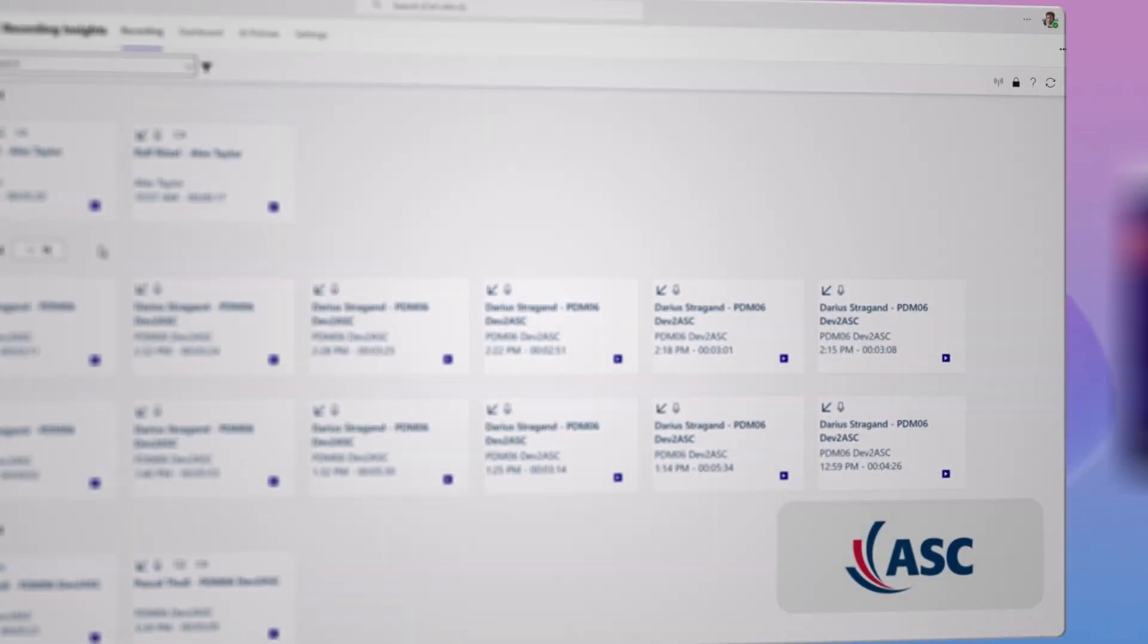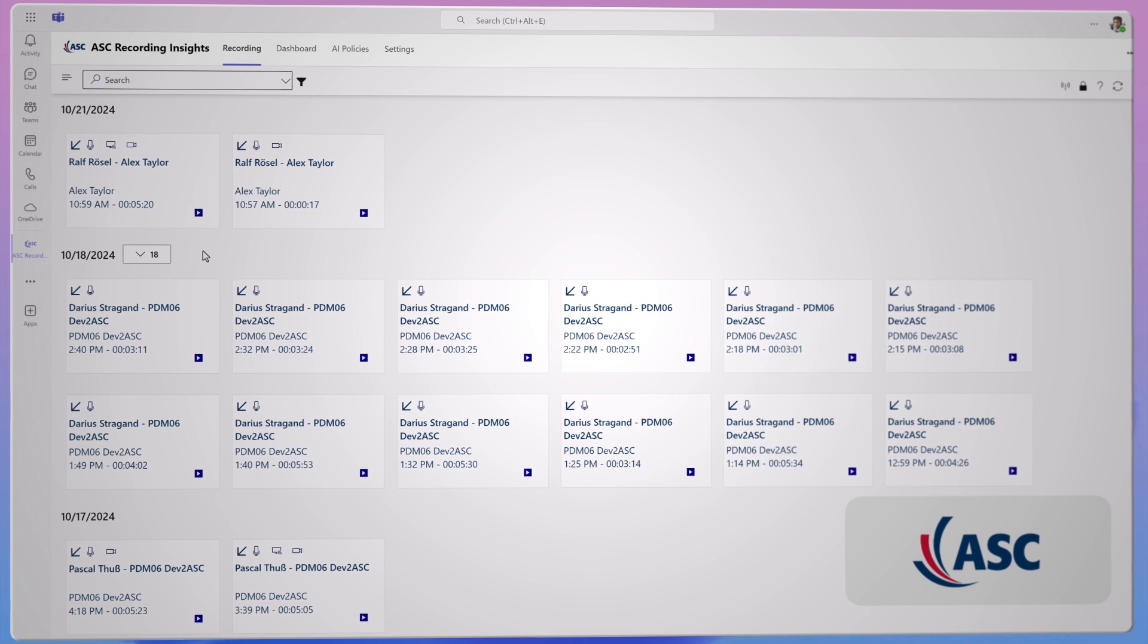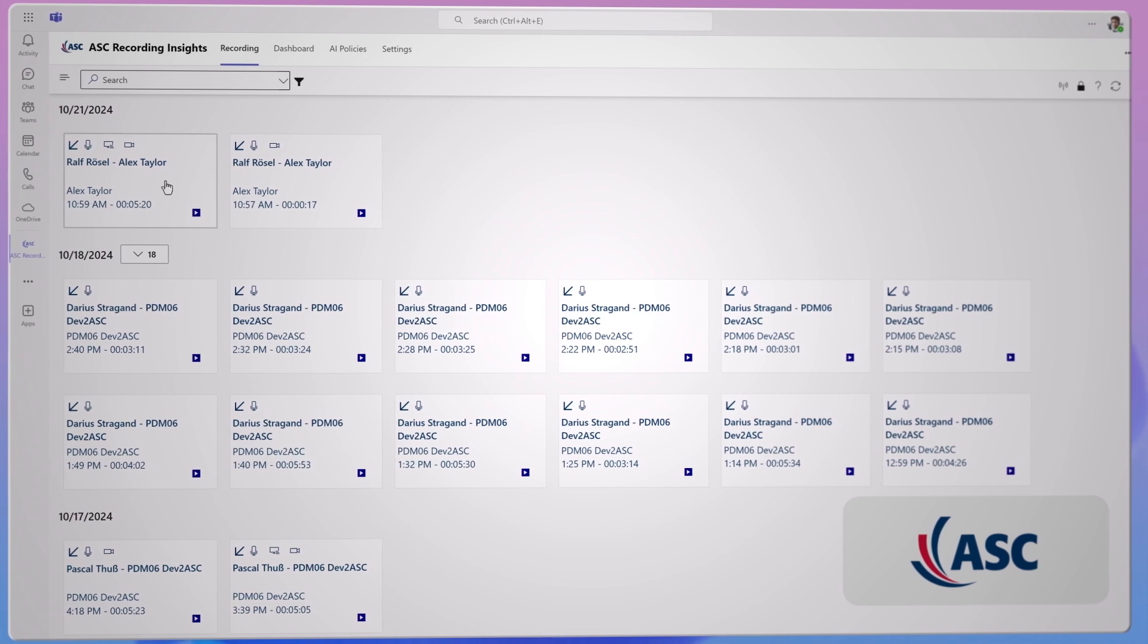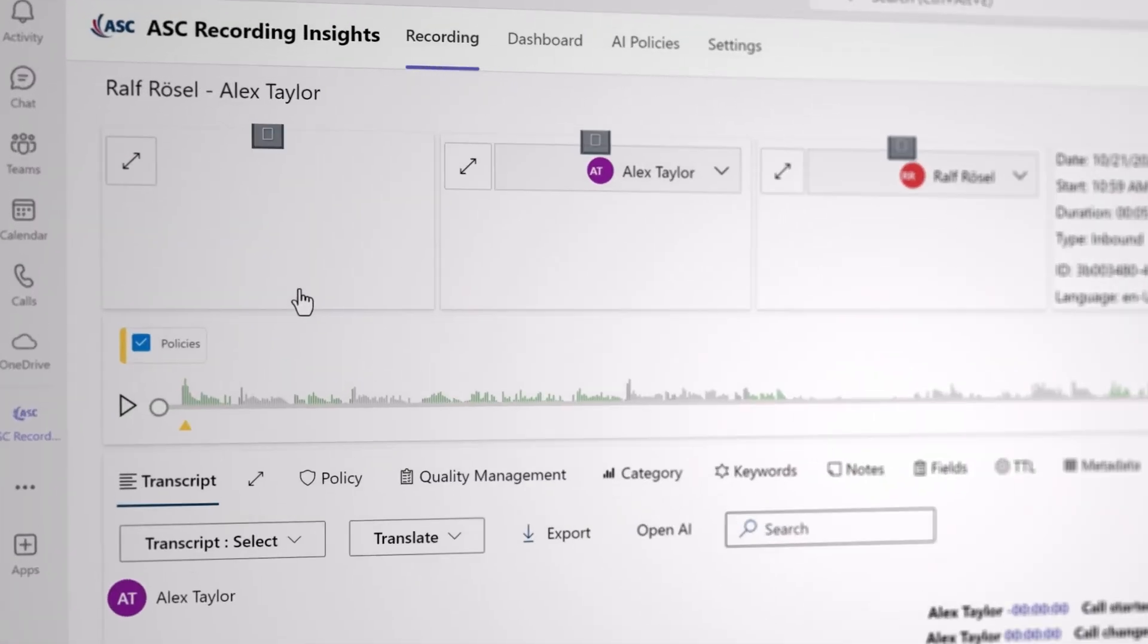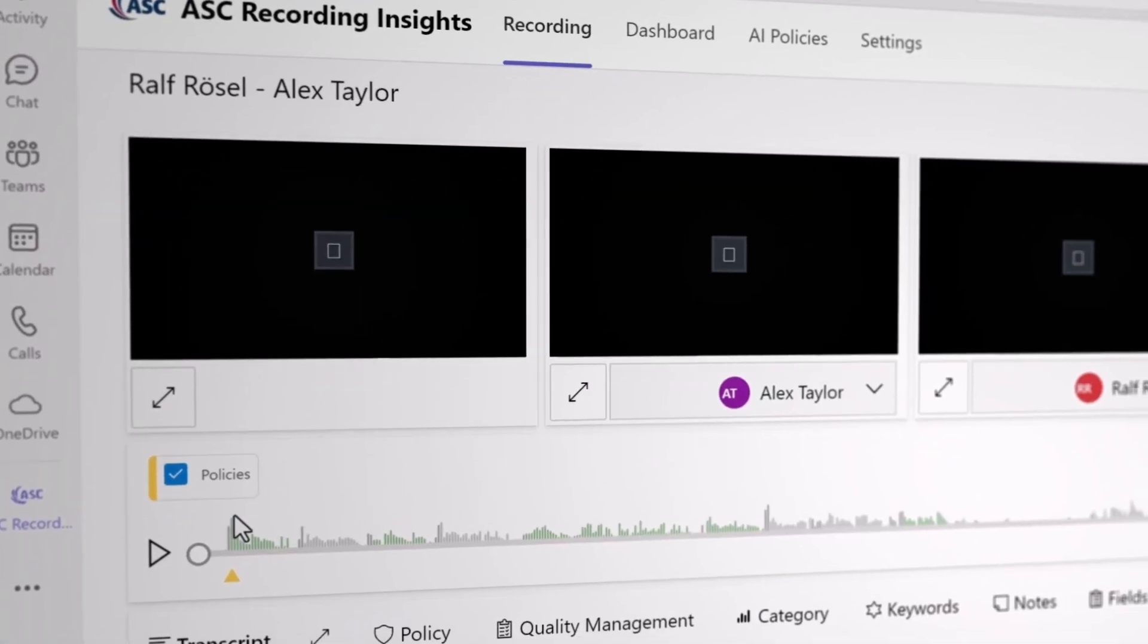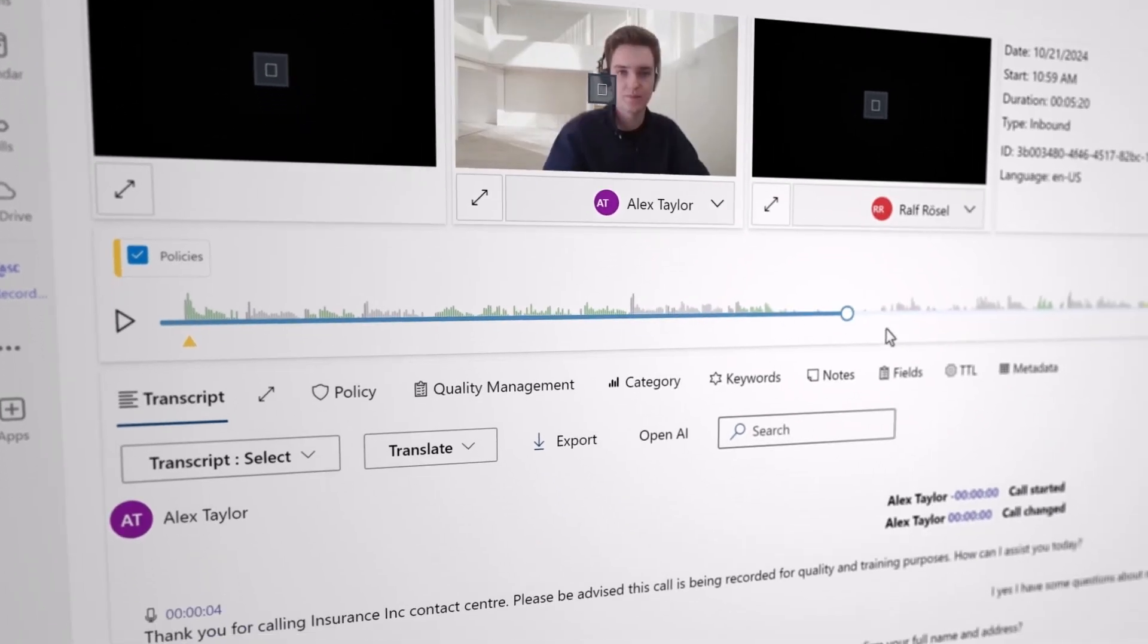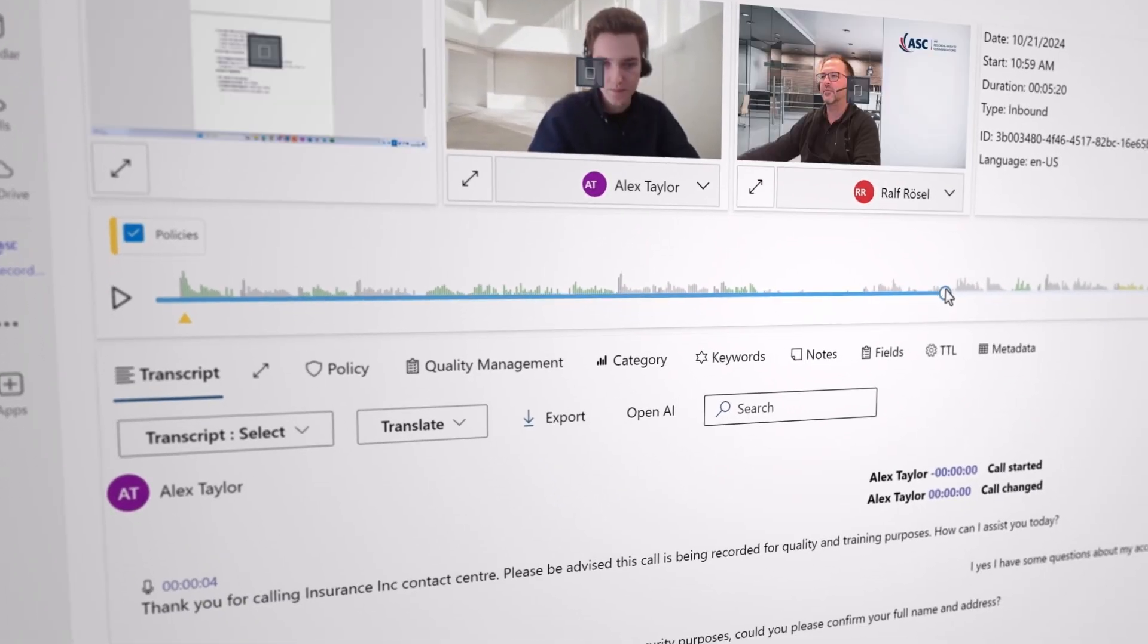ASC expects to significantly reduce the time to market for its compliance analytics solutions by integrating all required capture modalities into one request, instead of customizing and maintaining various APIs and formats.